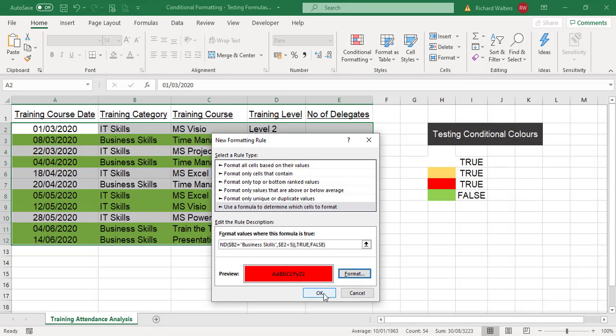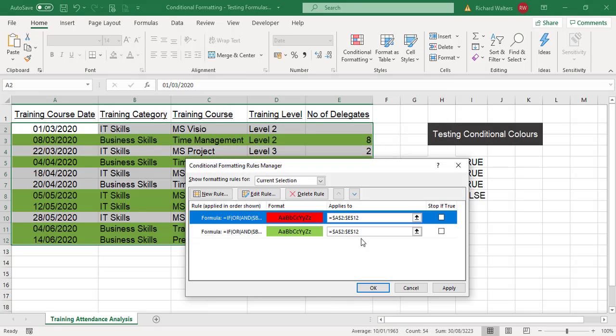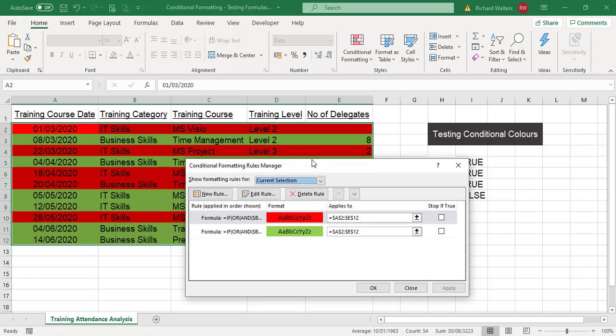I'm going to manage rules, new, format it red, and apply.